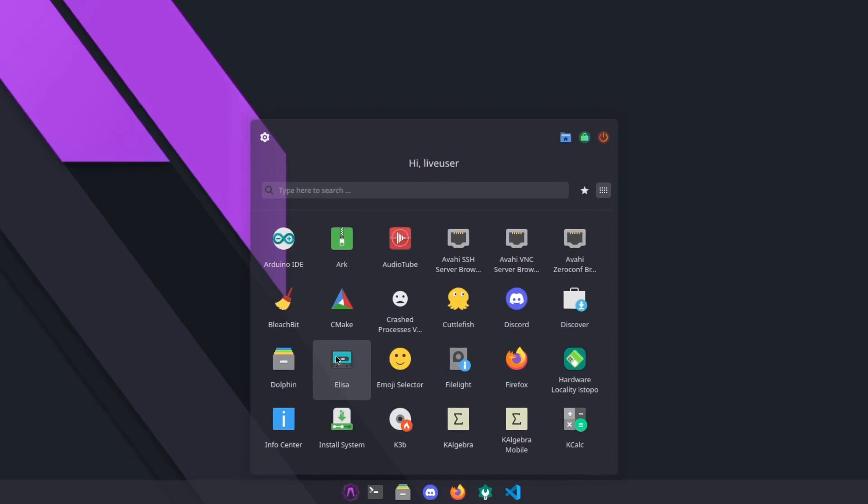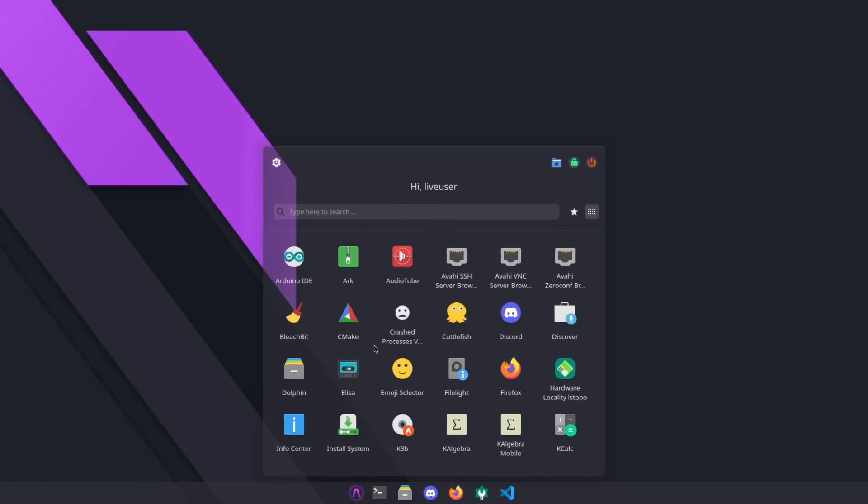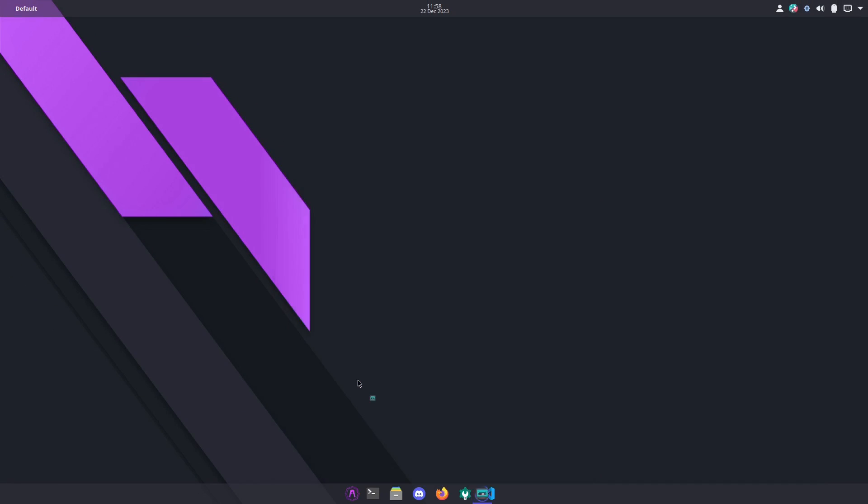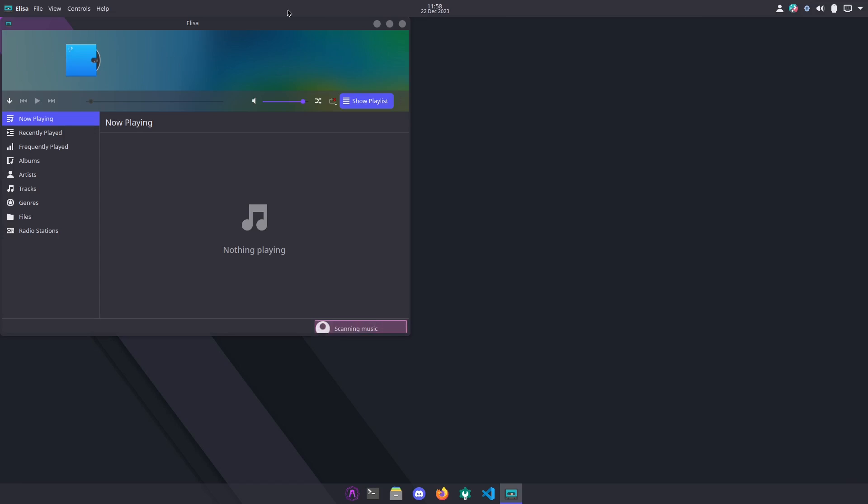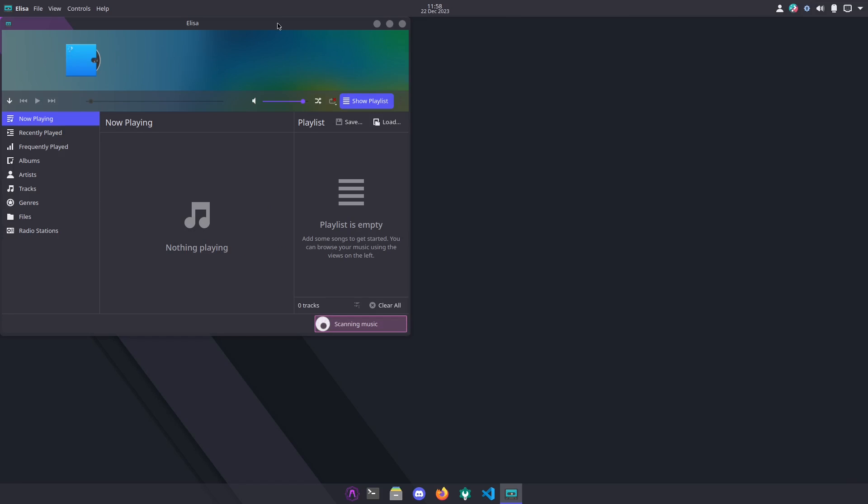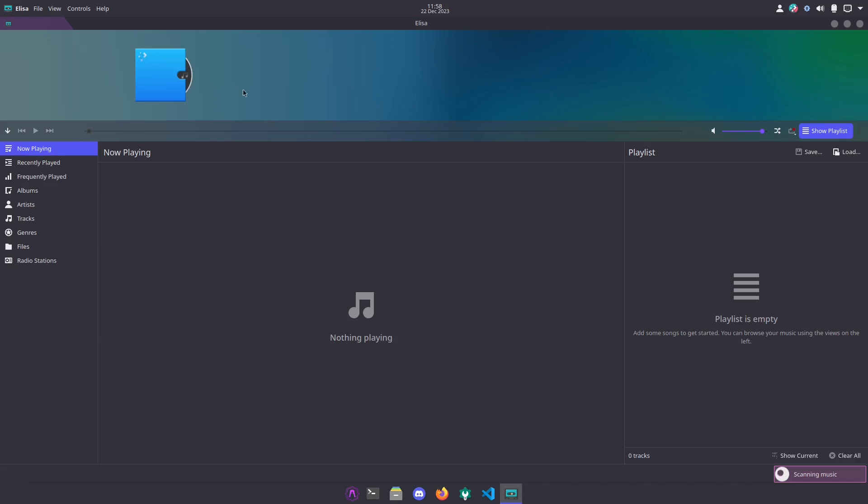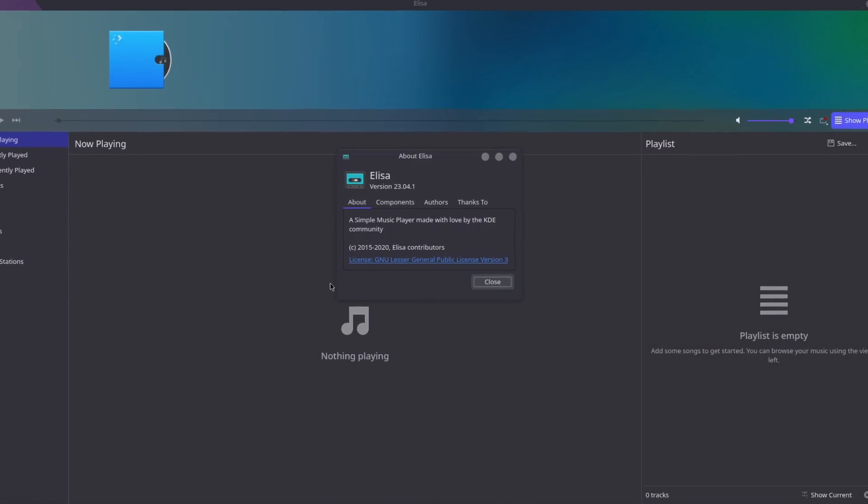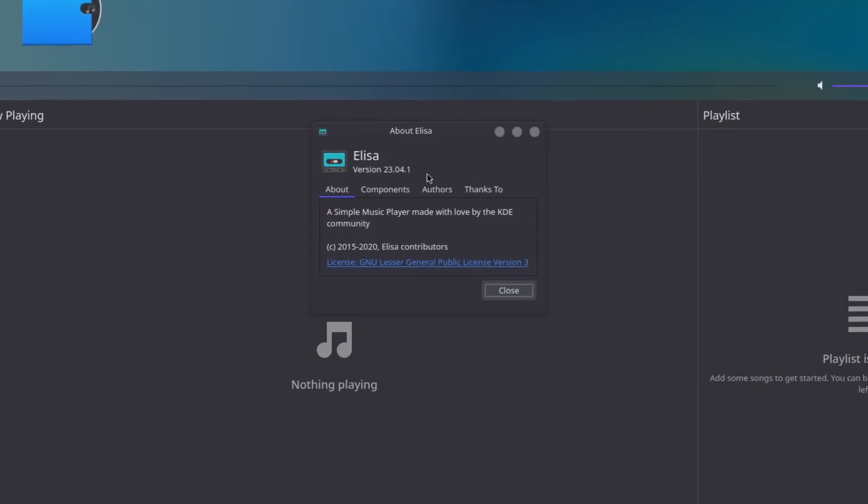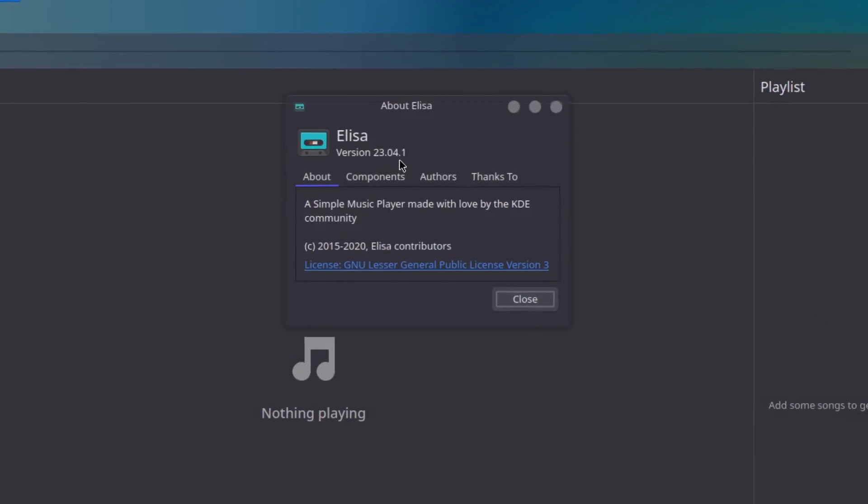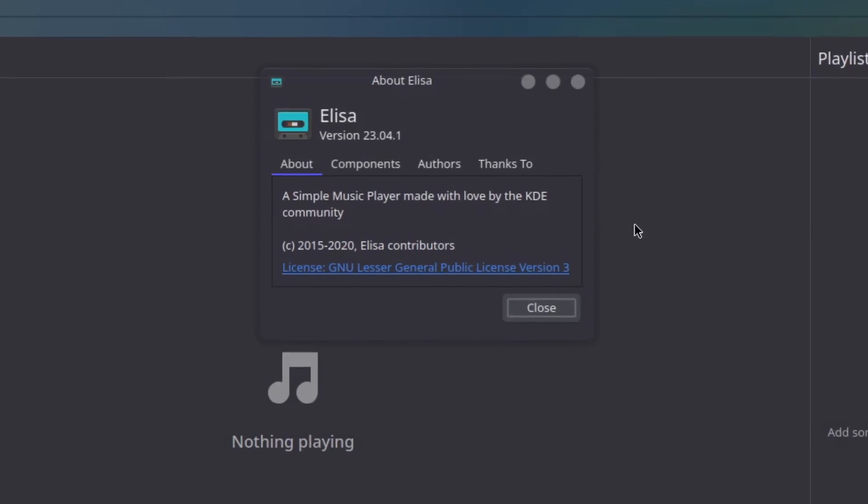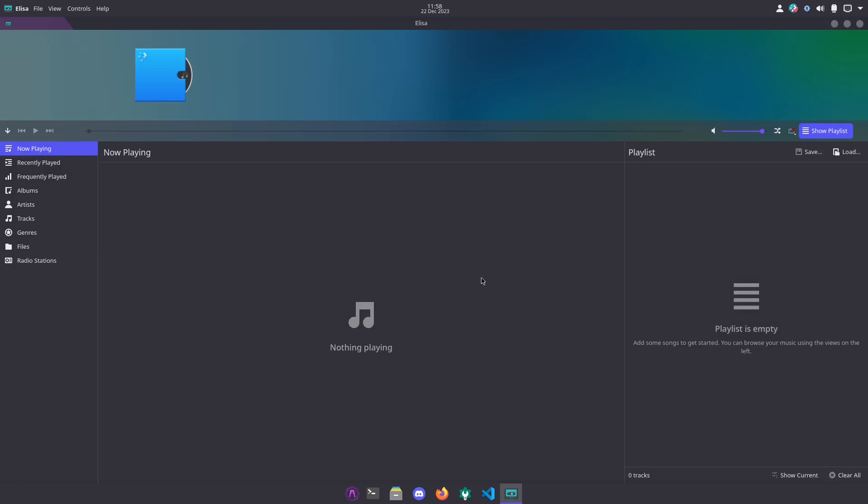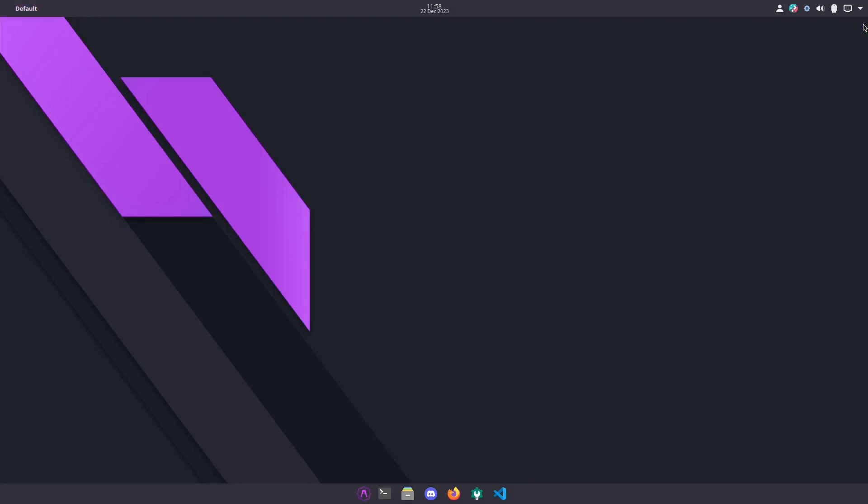In here are some of the programs we got. Let's see, Elisa the music player, this is the KDE favorite here. Let's see if I go up to the help, About Elisa, Elisa version 23.04.1. That's your music player.